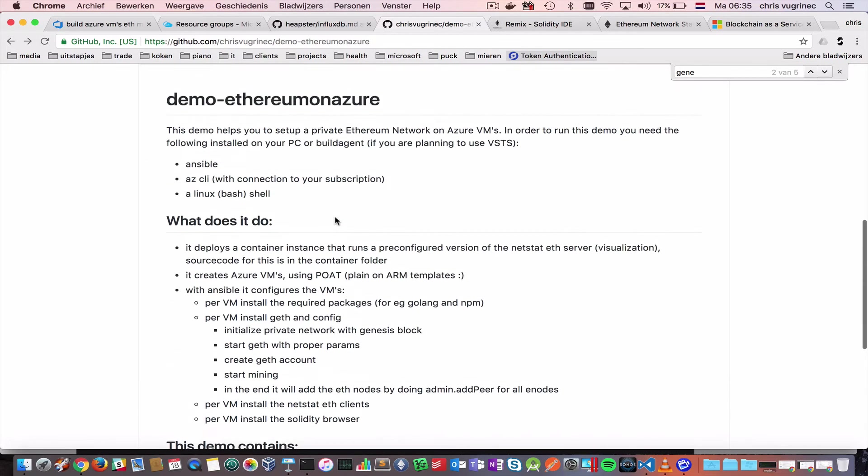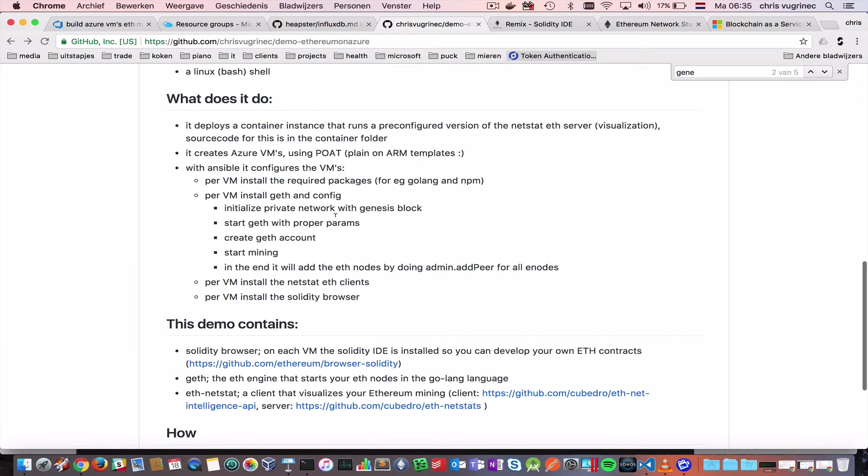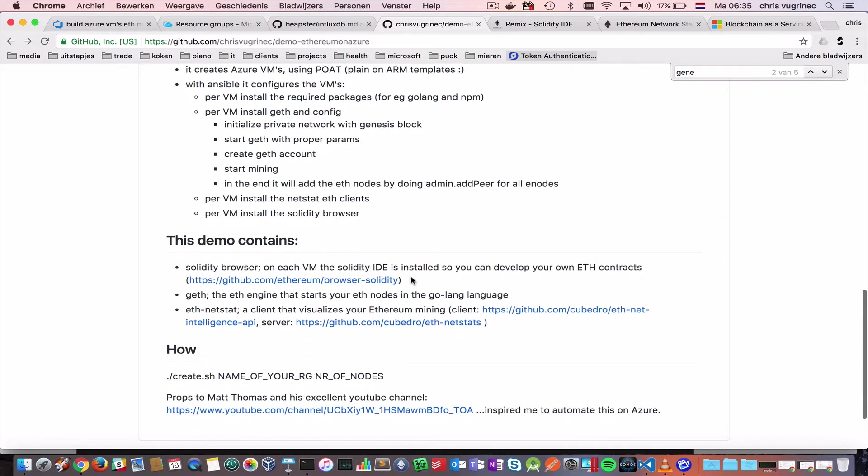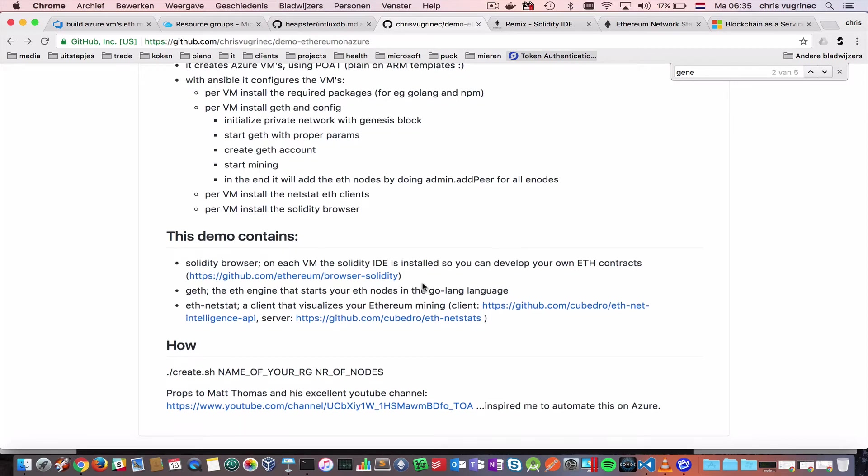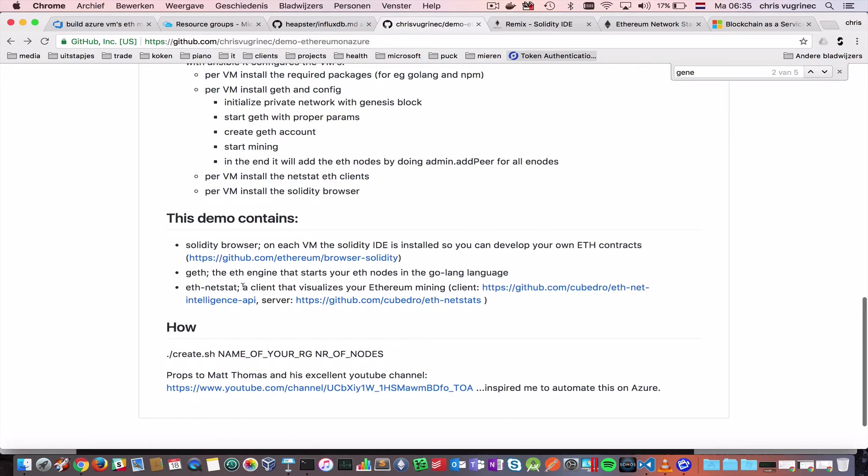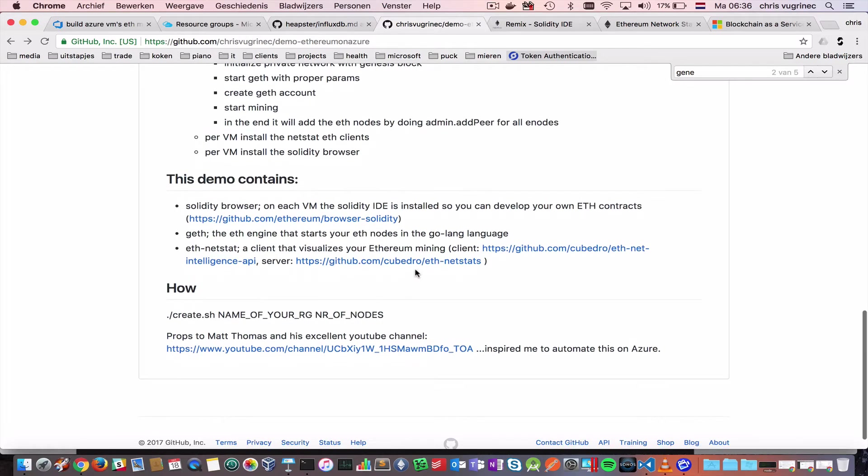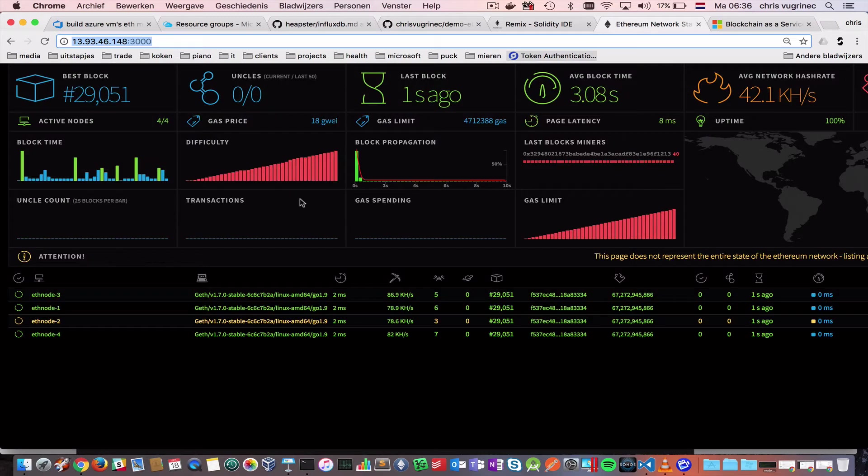So I made also a readme file. It explains a little bit what it does. And the last thing I'd like to tell you, it's on every machine, we have the Solidity browser, which is basically an IDE where we can develop our contracts. It will have the GET on the Ethereum node, and it will have at NETSTAT, which is the visualization client, which pushes this Ethereum data to this public address.